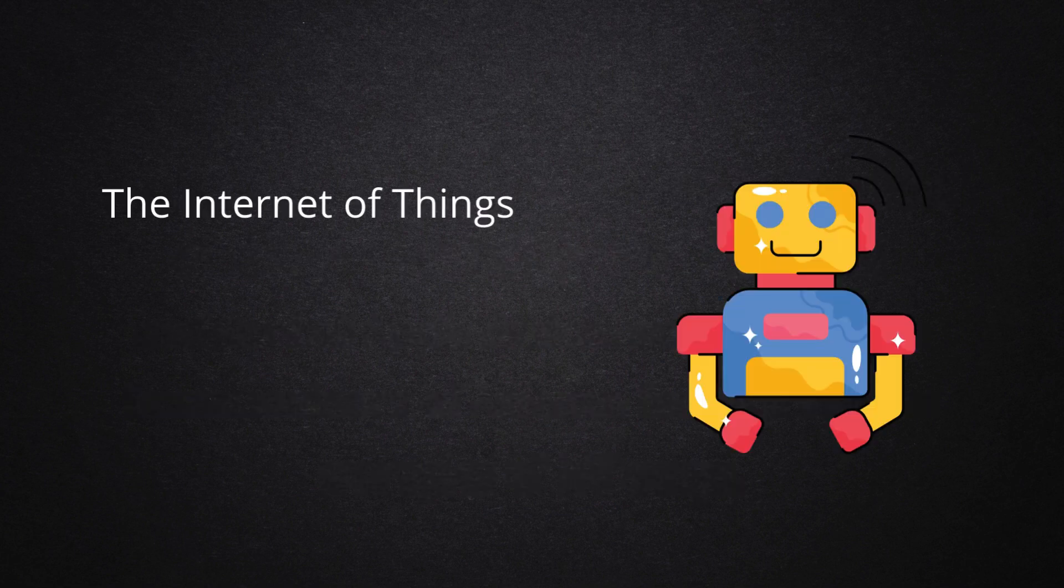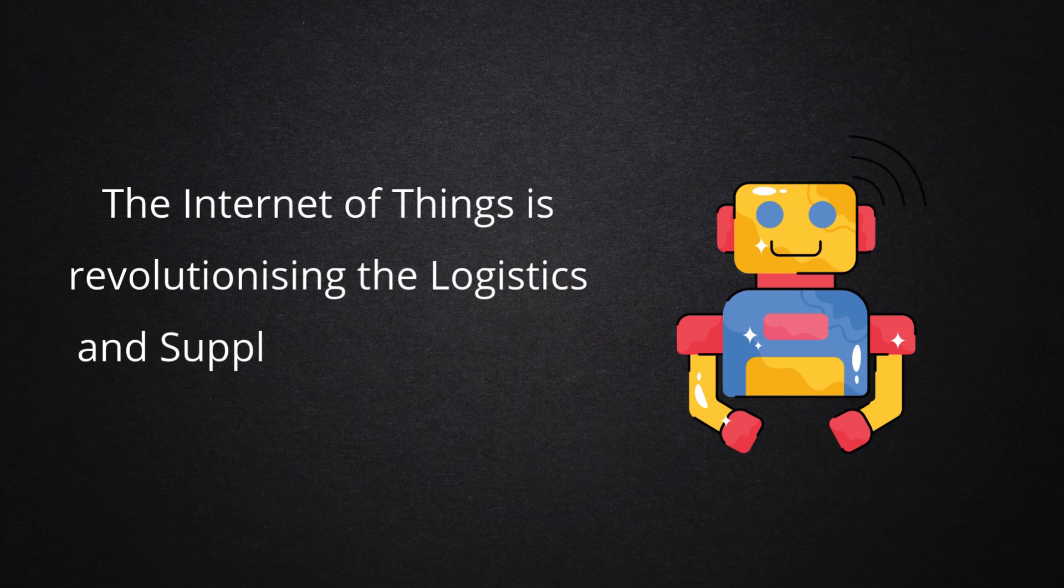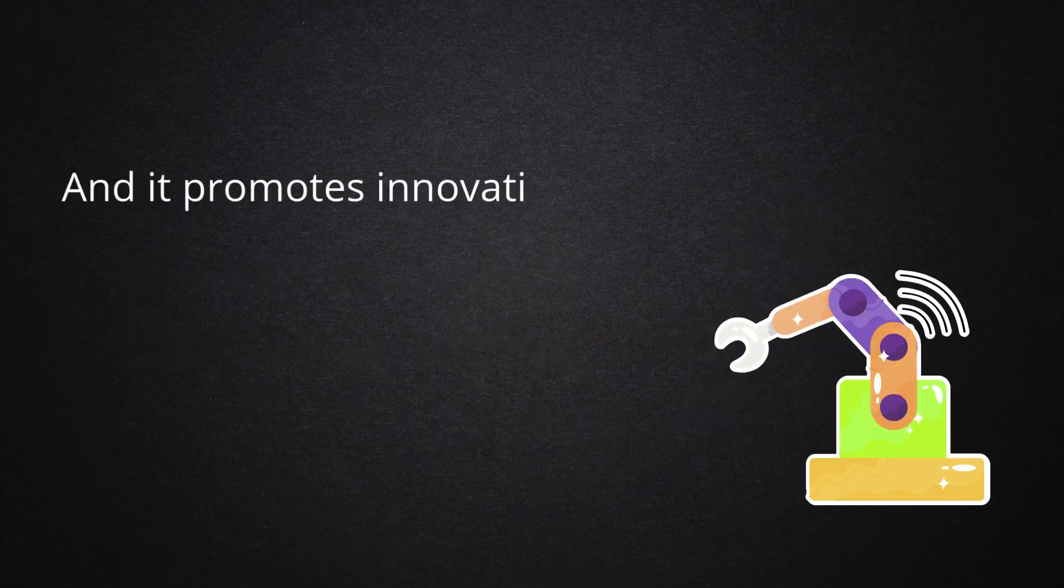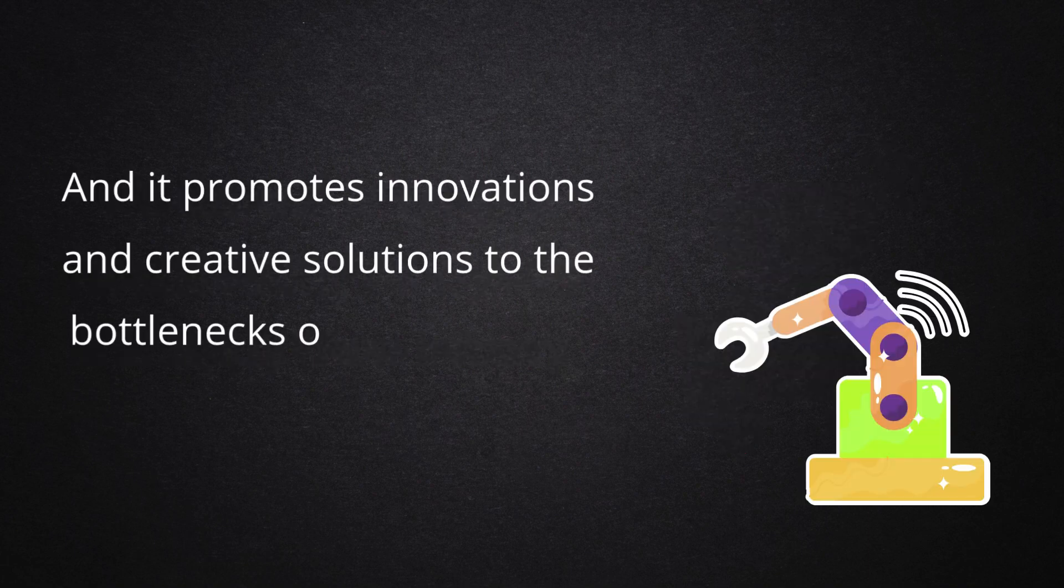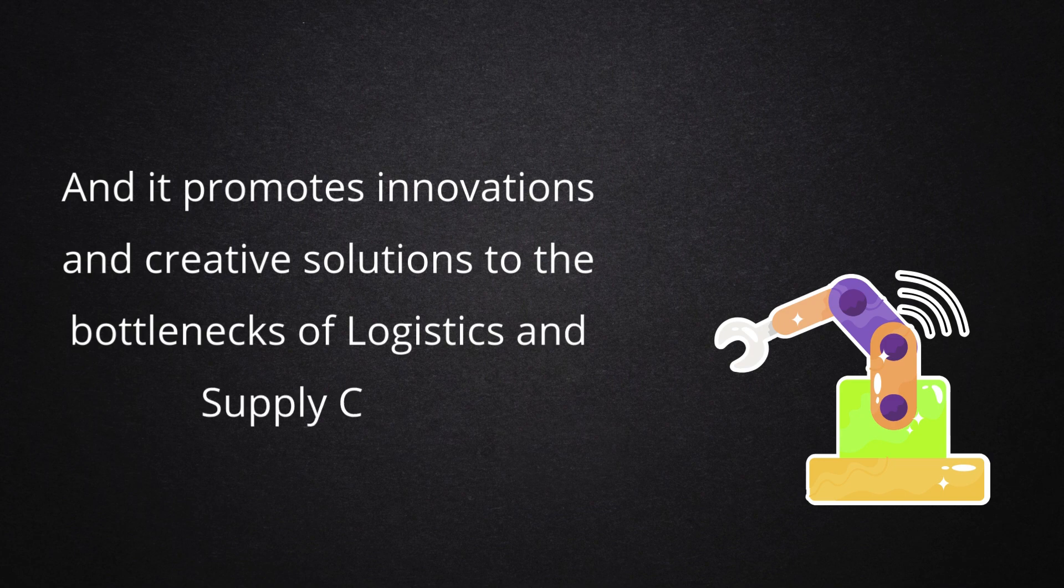The internet of things is revolutionizing the logistics and supply chain industry. And it promotes innovations and creative solutions to the bottlenecks of logistics and supply chain.